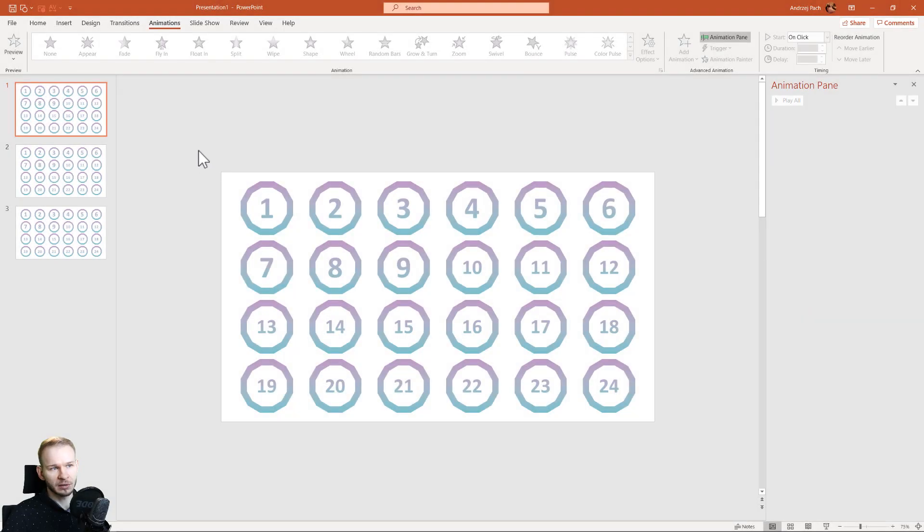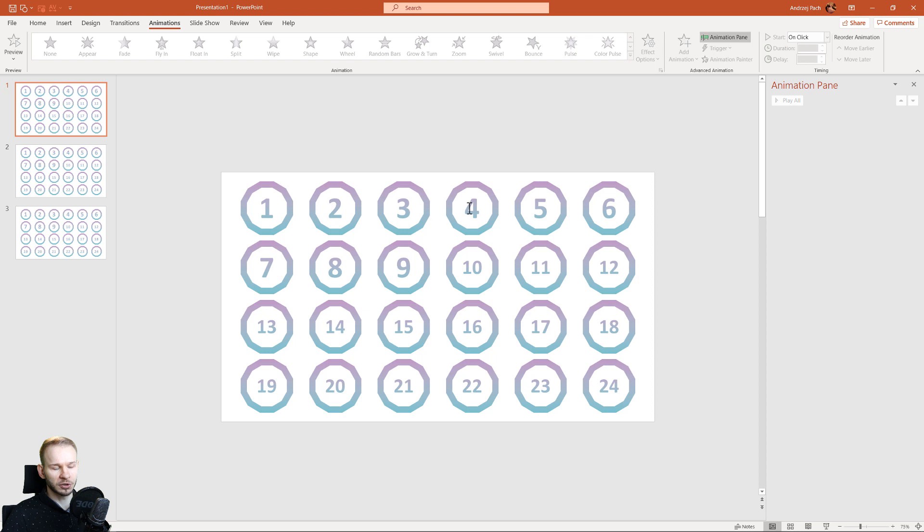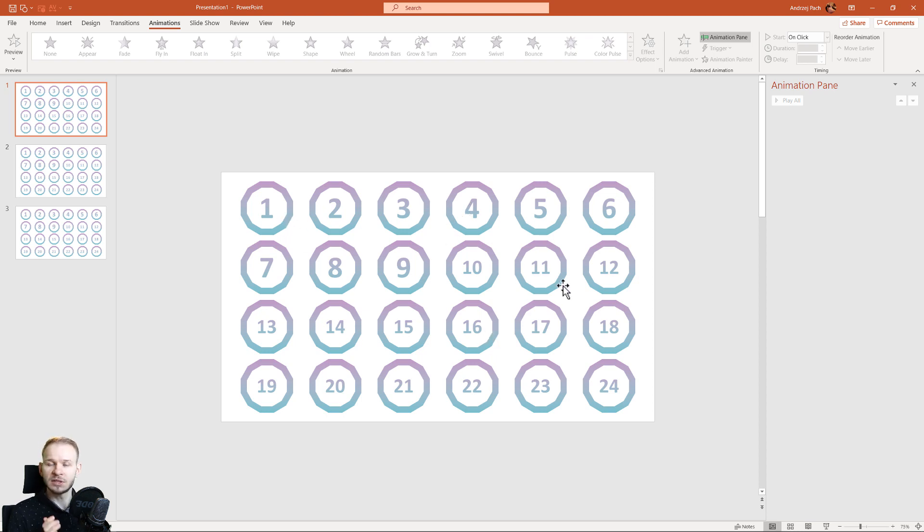I got a question on my channel as to how to animate objects, not one after another, but for example, object number 1, then object number 16. I know this is basic animation knowledge, but you need to know how to do this.